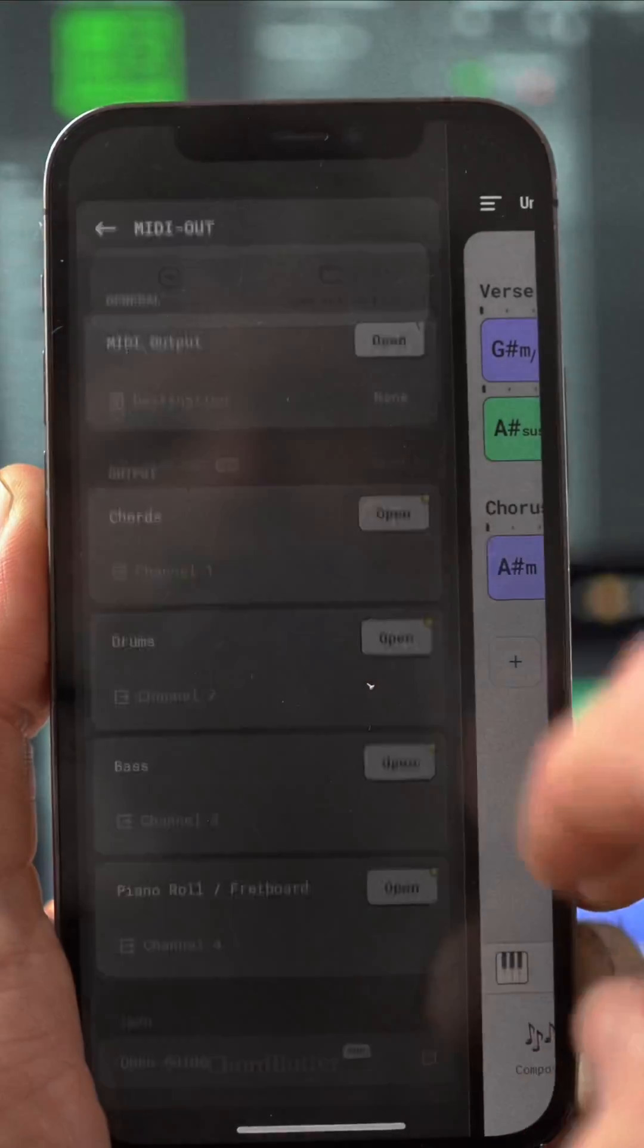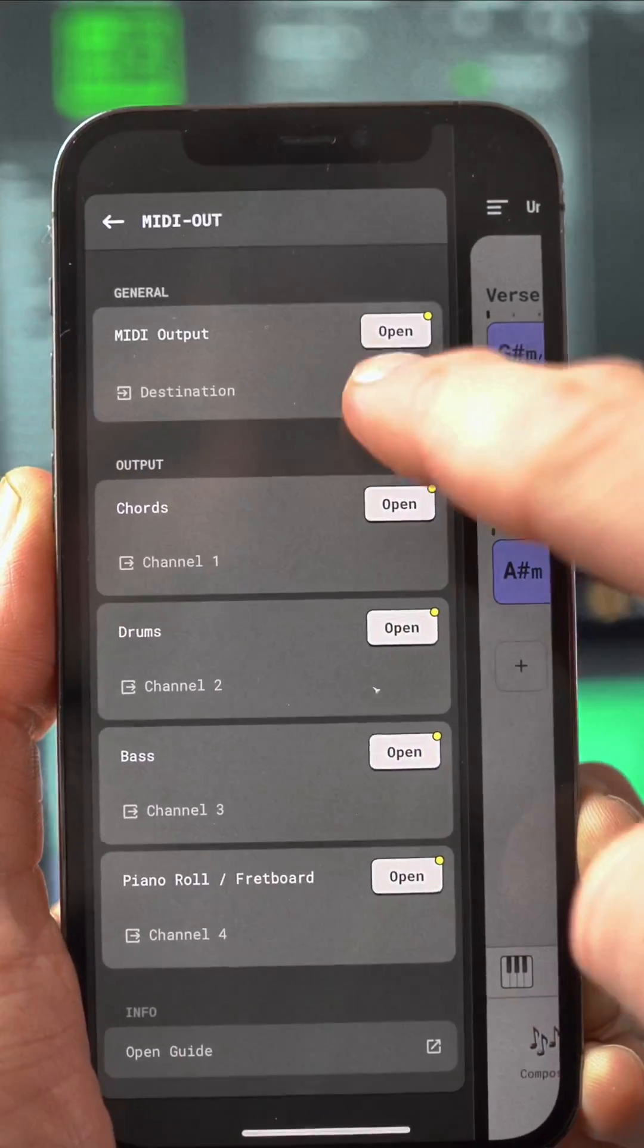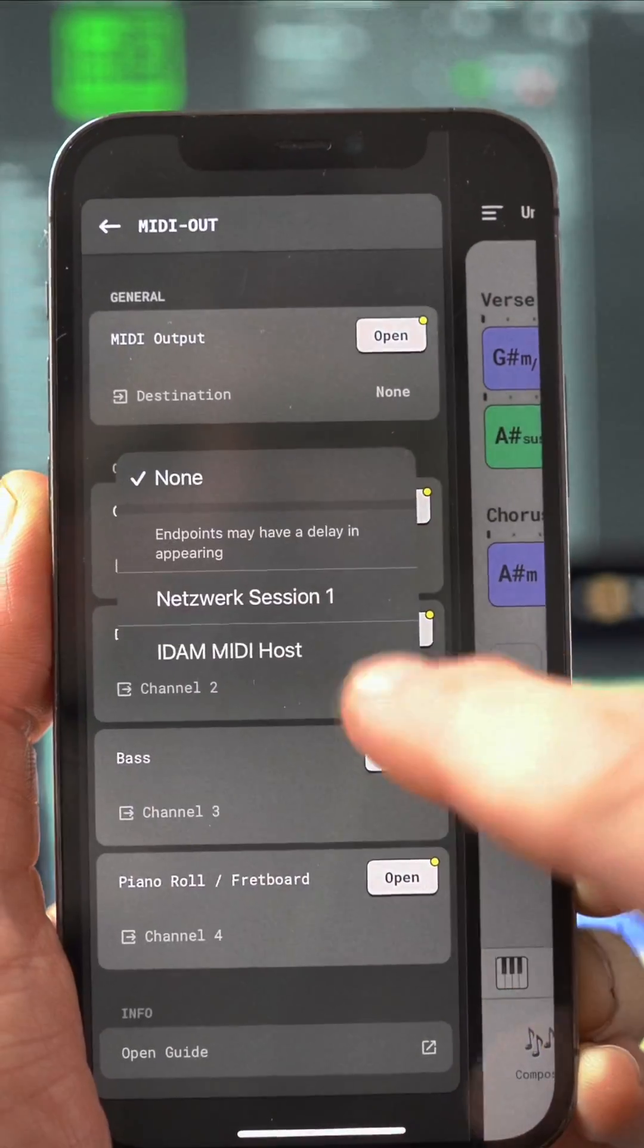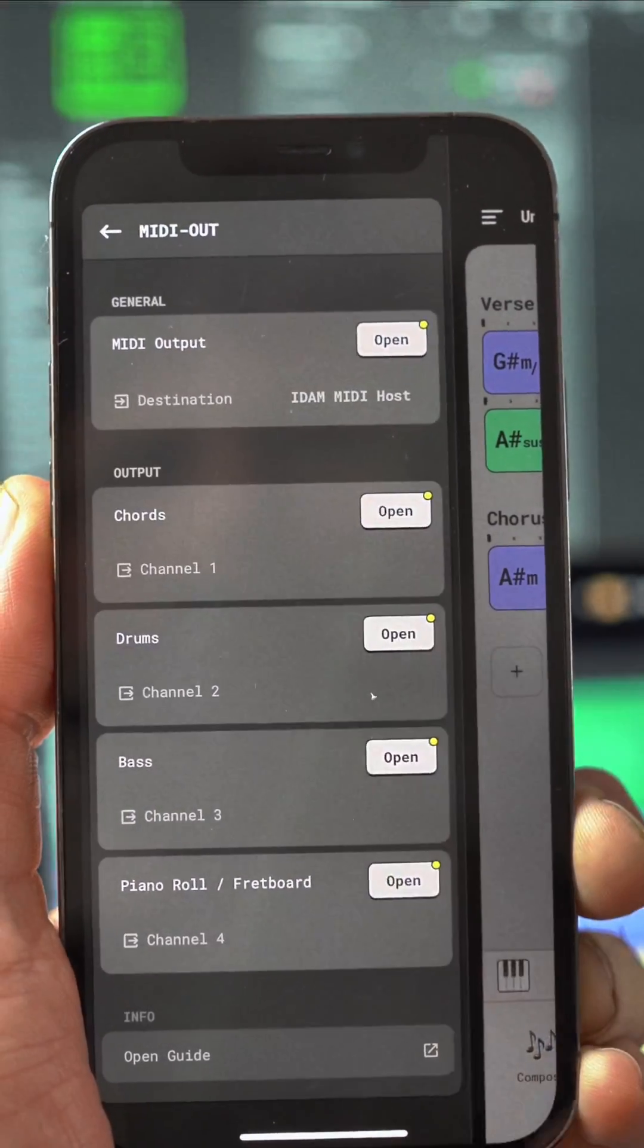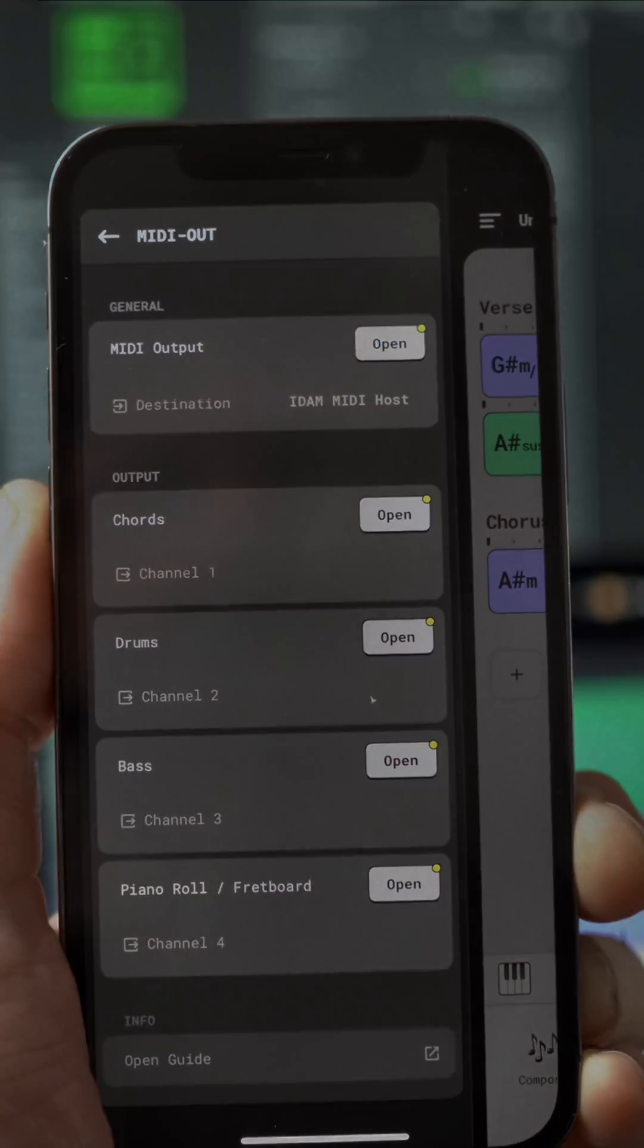You might also need to set a specific destination for the general MIDI output when using your phone.